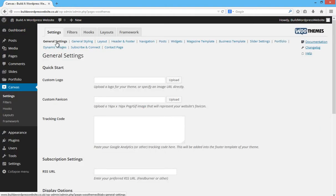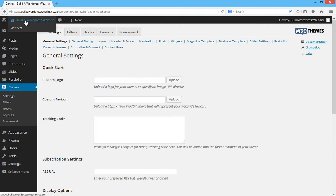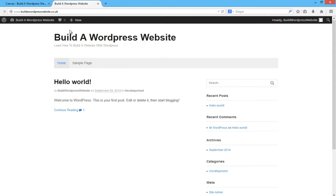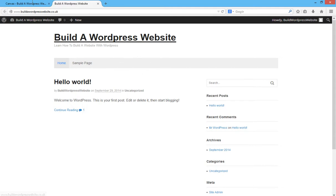Okay, so let's start with the general settings then. Custom logo - if you already have a logo, then you can upload a logo here, or if you don't, you can just use the text-based logo, which is what you can see there.